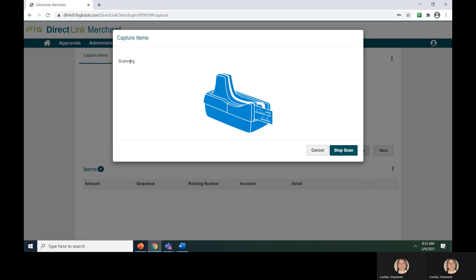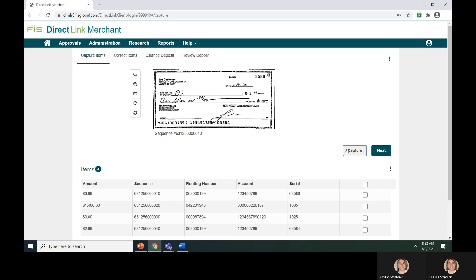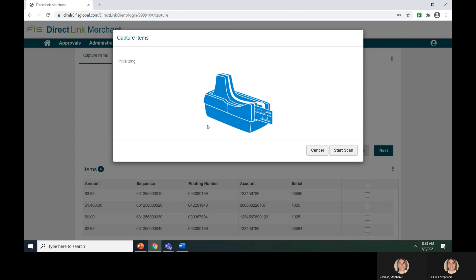Once all of your checks have scanned, click on the Stop Scan button. If you need to relaunch the scanner to capture additional items, you can click the Capture button again and the scanner will relaunch.